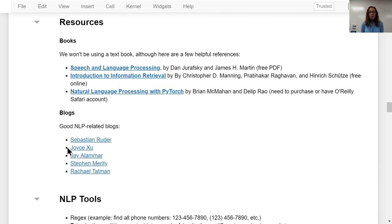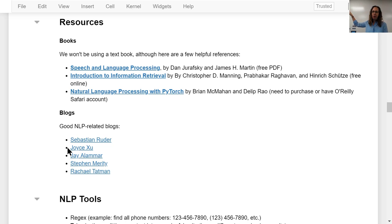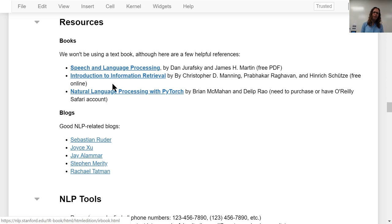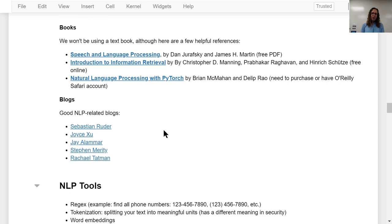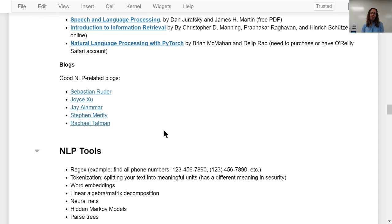I won't be using a textbook in the course, but I have links to resources — the first two are free online, available as PDFs if you're interested in a reference. I also have links to some of my favorite NLP-related blogs; in particular, Sebastian Ruder has some great posts.